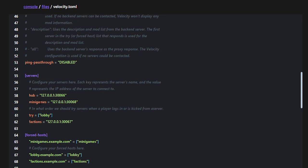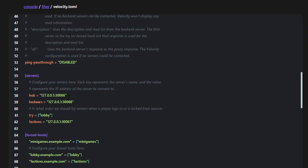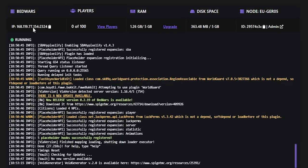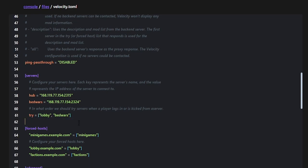I have a hub server and a bedwars server, so I'll name them accordingly and input their specific IP addresses. For the 'try' section — this is pretty cool: if a player tries to join the lobby and it goes offline, you can set up multiple fallback servers. You can add multiple entries with commas and quotation marks; it acts like a priority list.